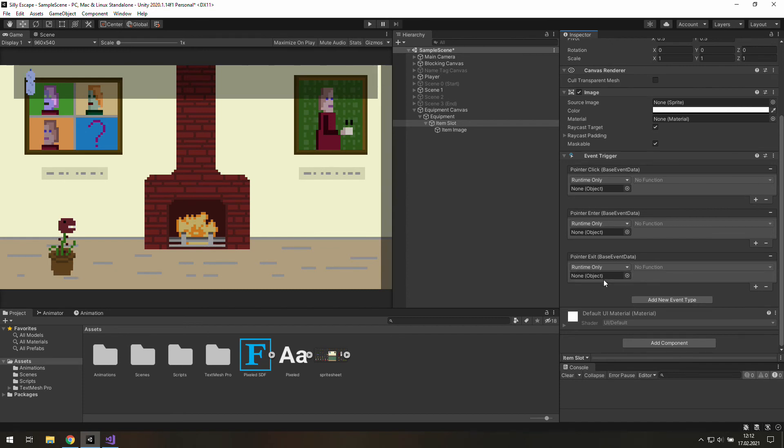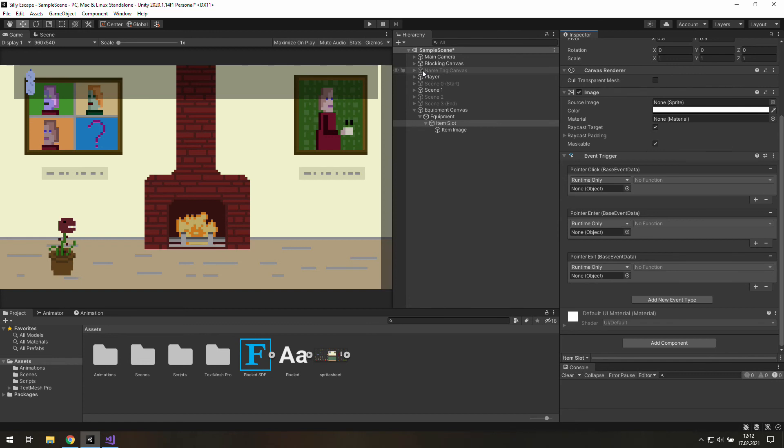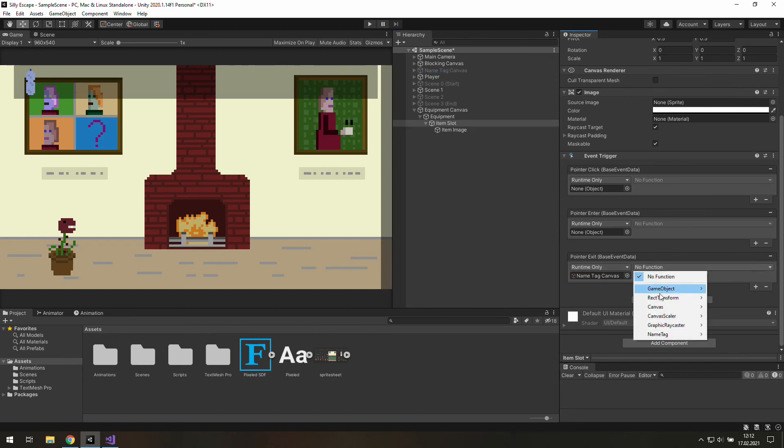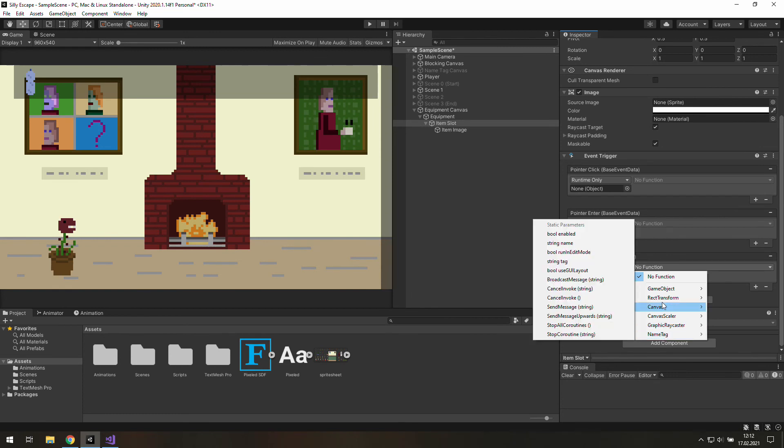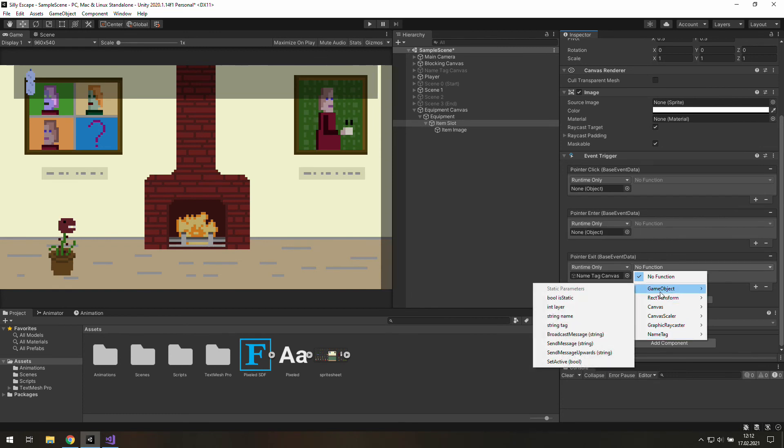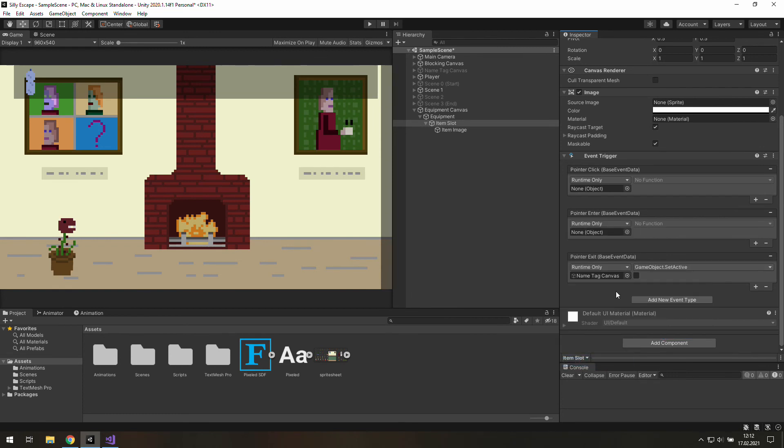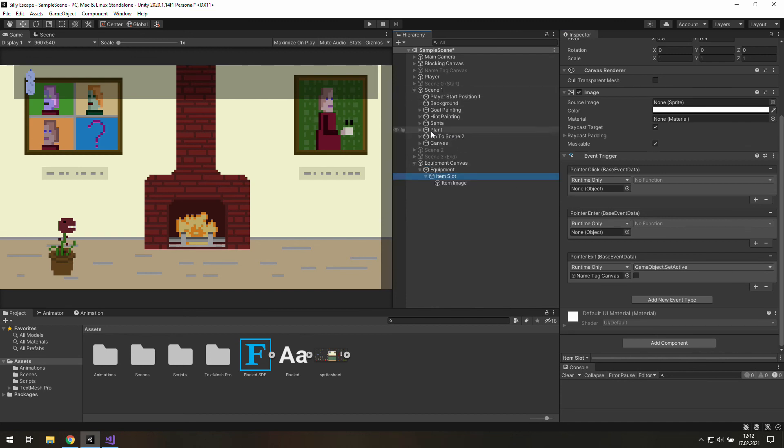And I think we can quickly add this function just before we end this video. So let's go to the name tag canvas. Let's grab it and put it here. And use this game object set active and leave it as it is. This box isn't checked so that means we will have this game object set inactive.